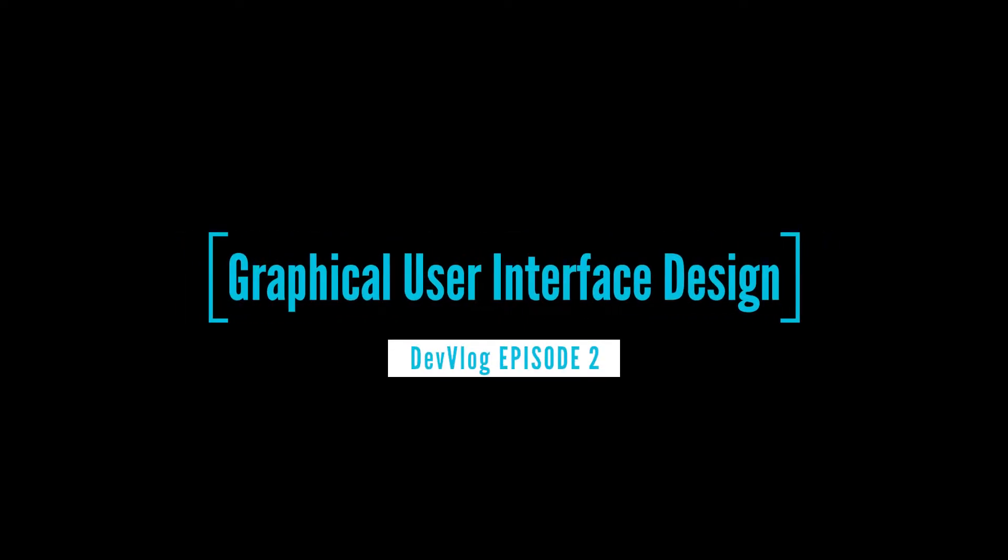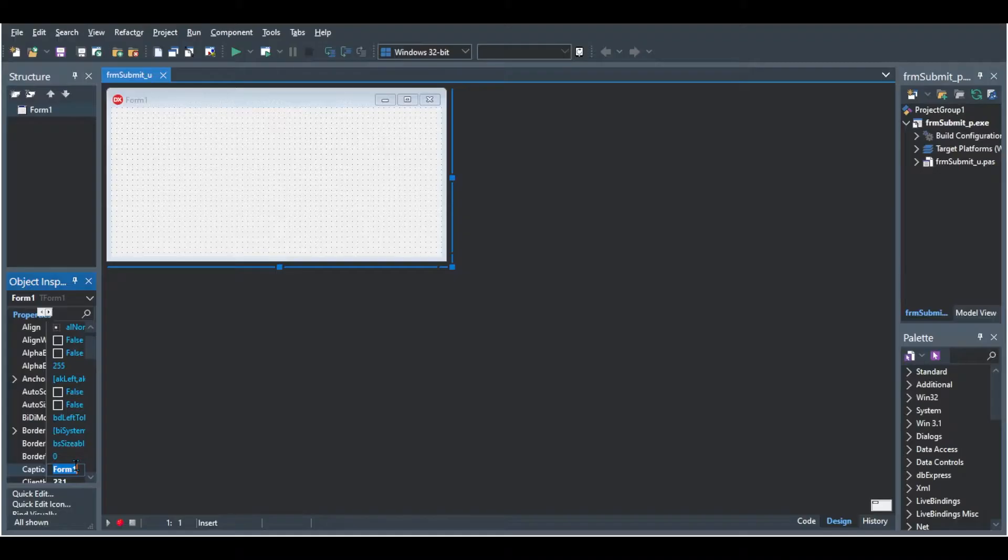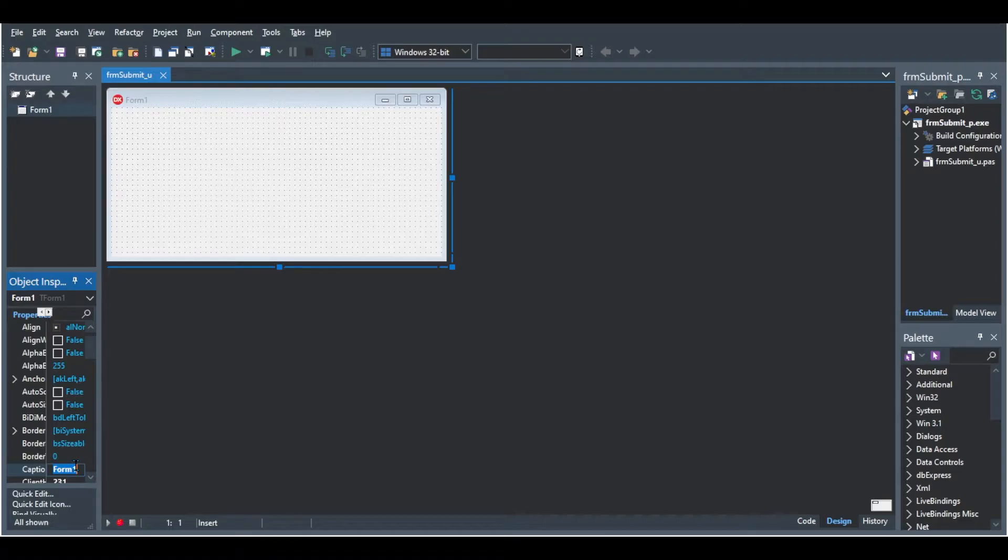How's it going everybody? I hope that you guys are well. Welcome back to Speedcode and today we are going to be looking at the graphical user interface design that I'm going to be doing for my tournament planner. Now this tournament planner is going to be for a meme competition and it's an app that I'm busy working on.